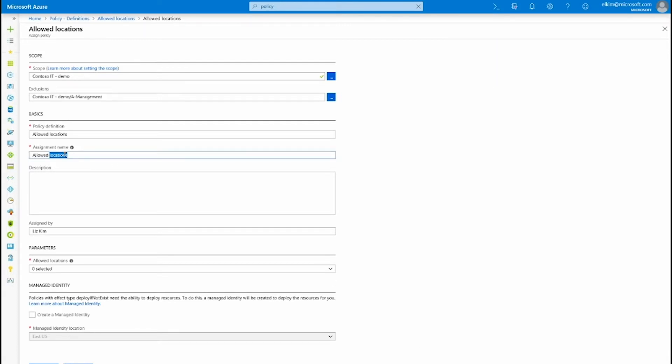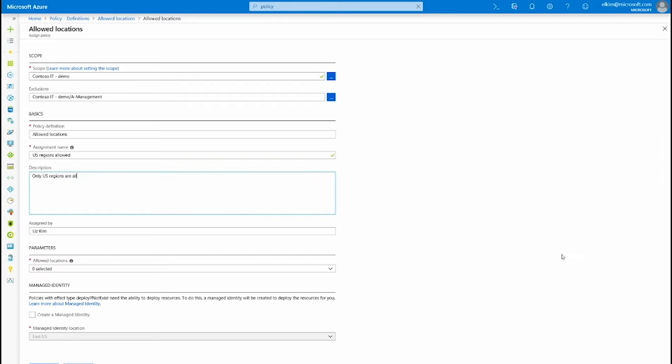I'm going to provide a clear name of what is allowed. So let's say for example, US only US regions allowed. Only US regions are allowed for resource creation for this subscription. All others will be denied.